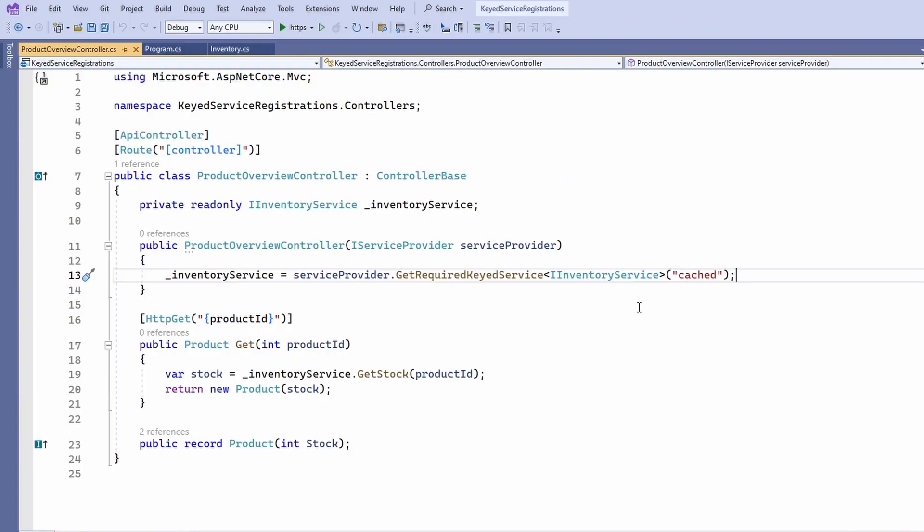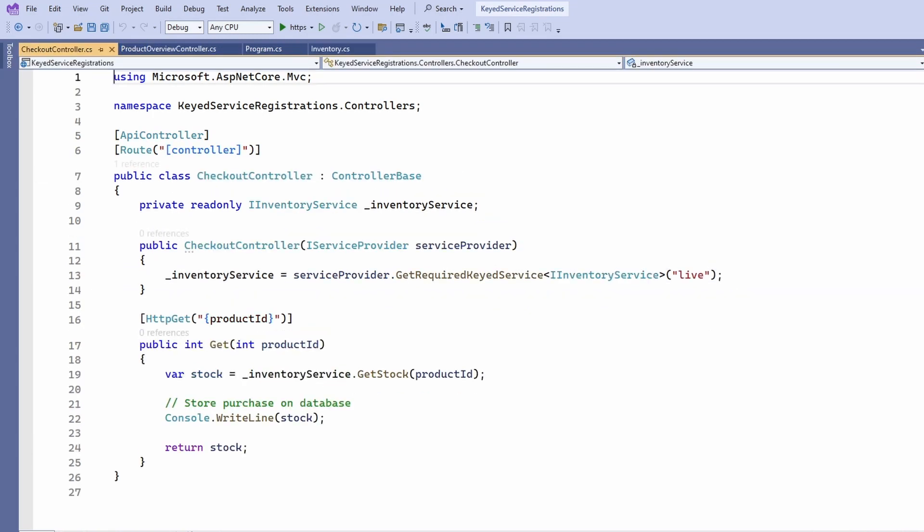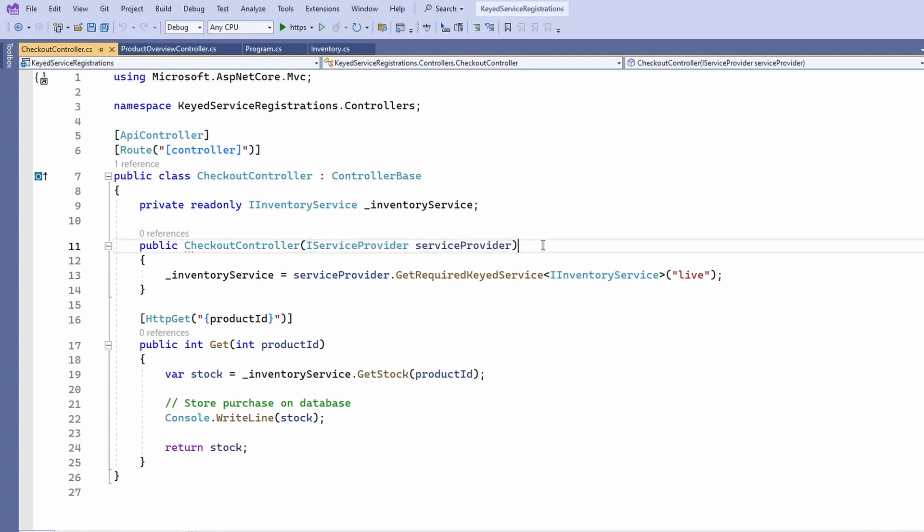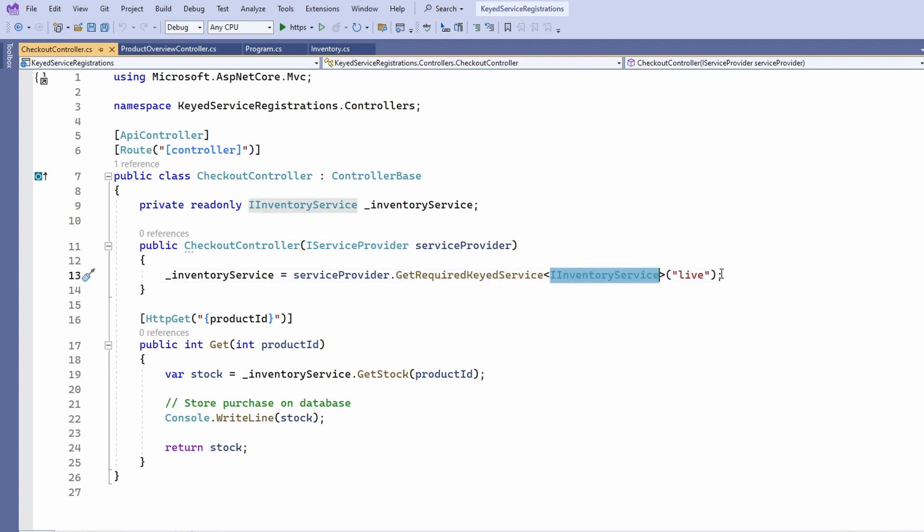The second use case is the checkout controller. When a user wants to purchase a product, it's more important to have the exact stock than how long it takes to load that information. Again, we use the iServiceProvider interface and call the getRequiredKeyedService method and provide the iInventoryService as the type parameter. This time, we use live as the service key.